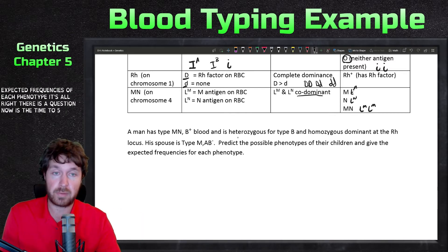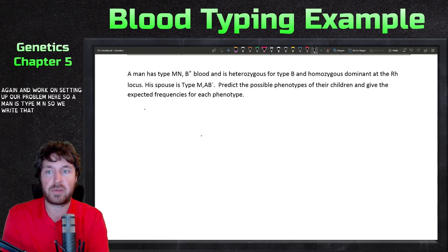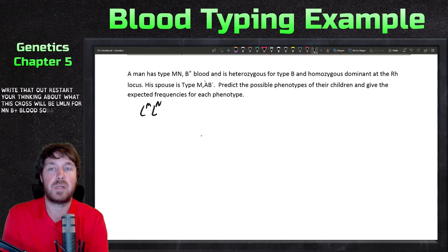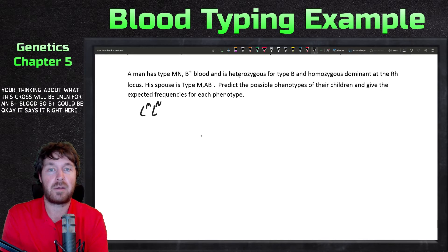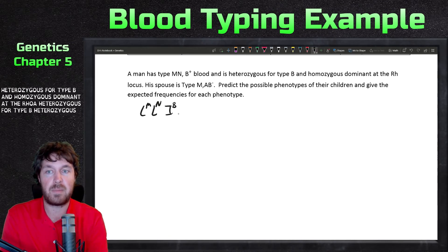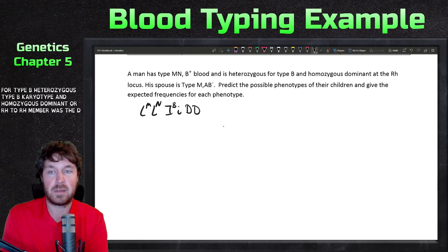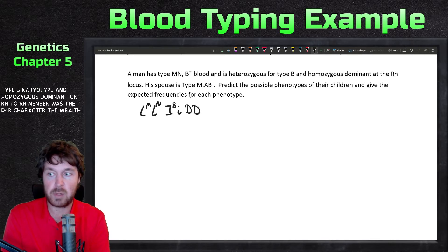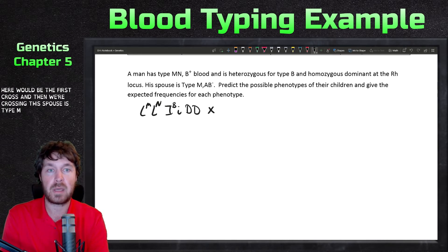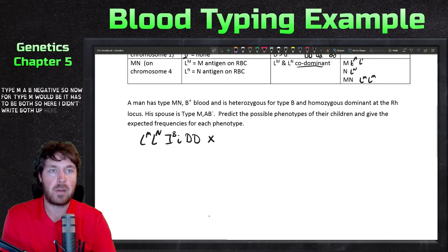The man is type MN, so we write L-M L-N. For B-positive blood, the problem says he's heterozygous for type B — which means he carries the O type — so that's I-B lowercase i. He's homozygous dominant for RH, so that's capital D, capital D. That gives us our first parent's complete genotype.